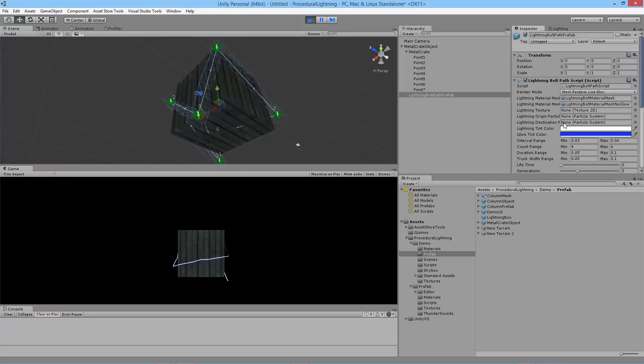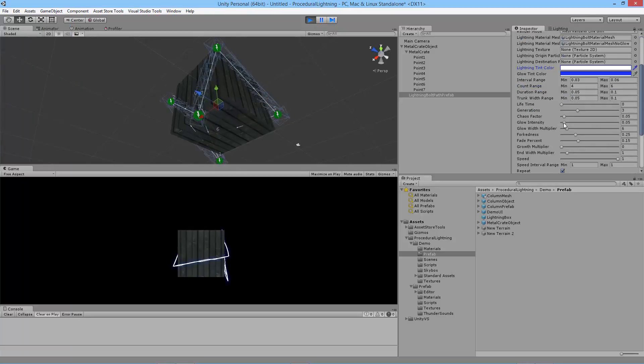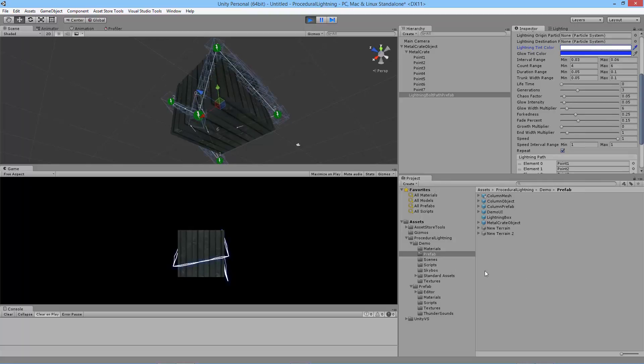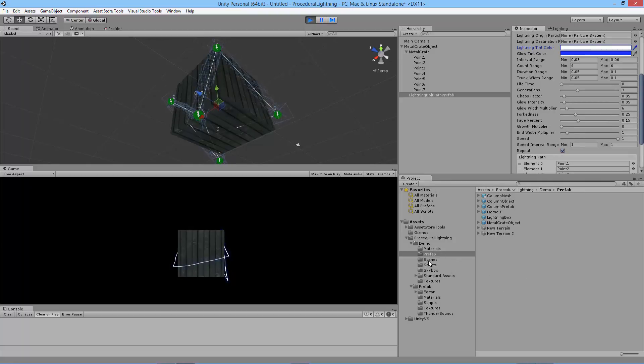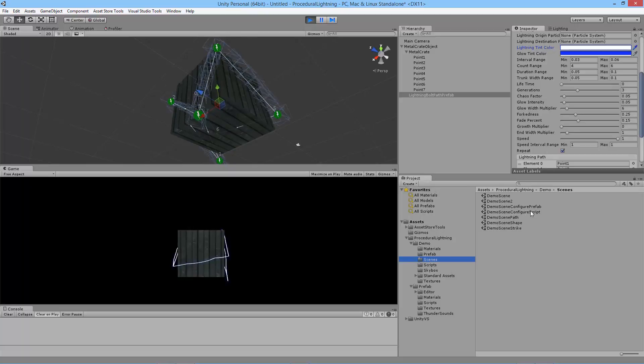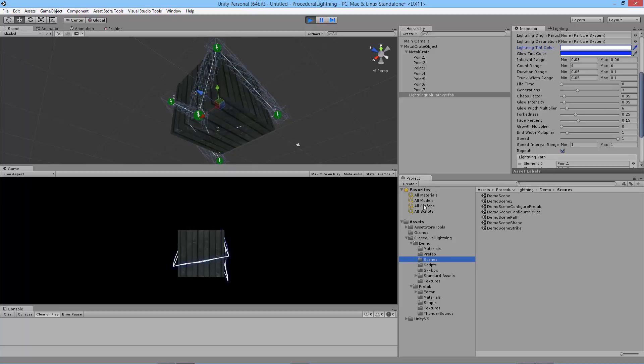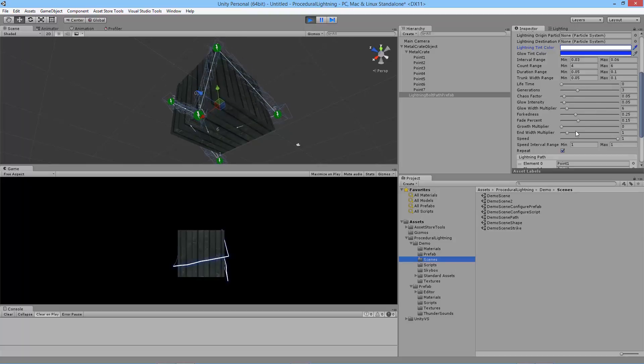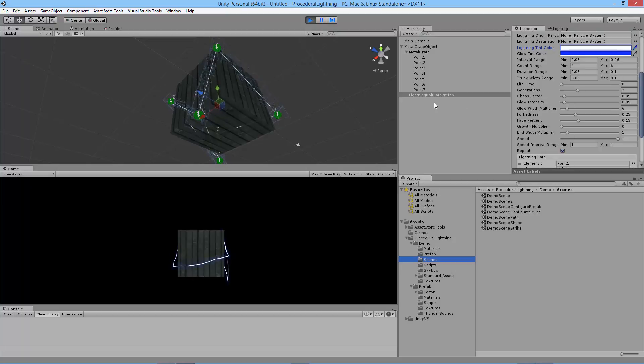All the rest of these parameters you should be familiar with by using the demo script scene. This demo scene configure script is kind of the first scene I ever did with this asset. And it uses all of these properties to change the appearance of the lightning. However, there are some new ones here.